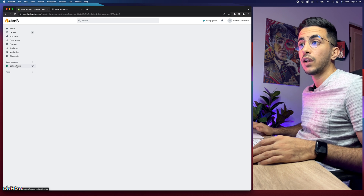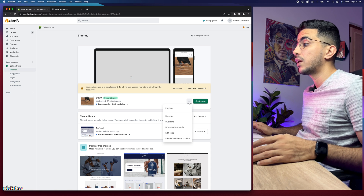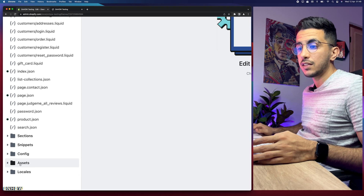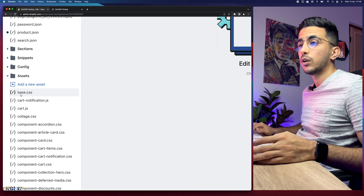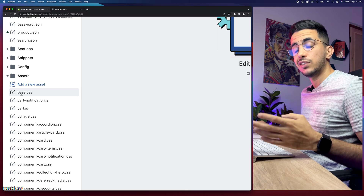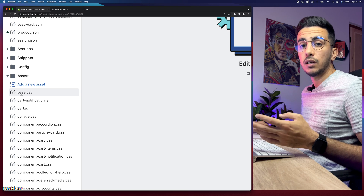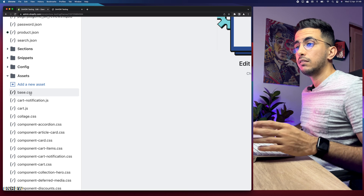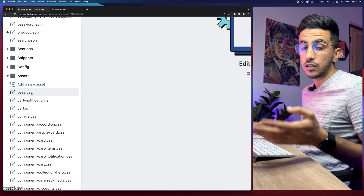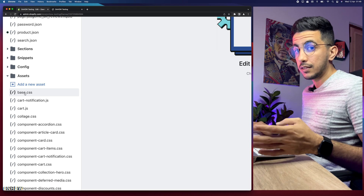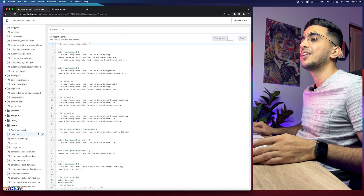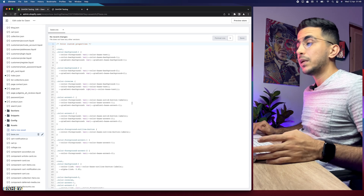The first thing we're going to do is head over to the Shopify dashboard, then click on 'Online Store', click the three dots to the left of the 'Customize' button, and click 'Edit Code'. You should see the code editor. Head over to the 'Assets' folder and click on it, then click on either base.css or theme.css — this depends on which theme you're using. I'm using the Dawn theme, so mine is base.css.